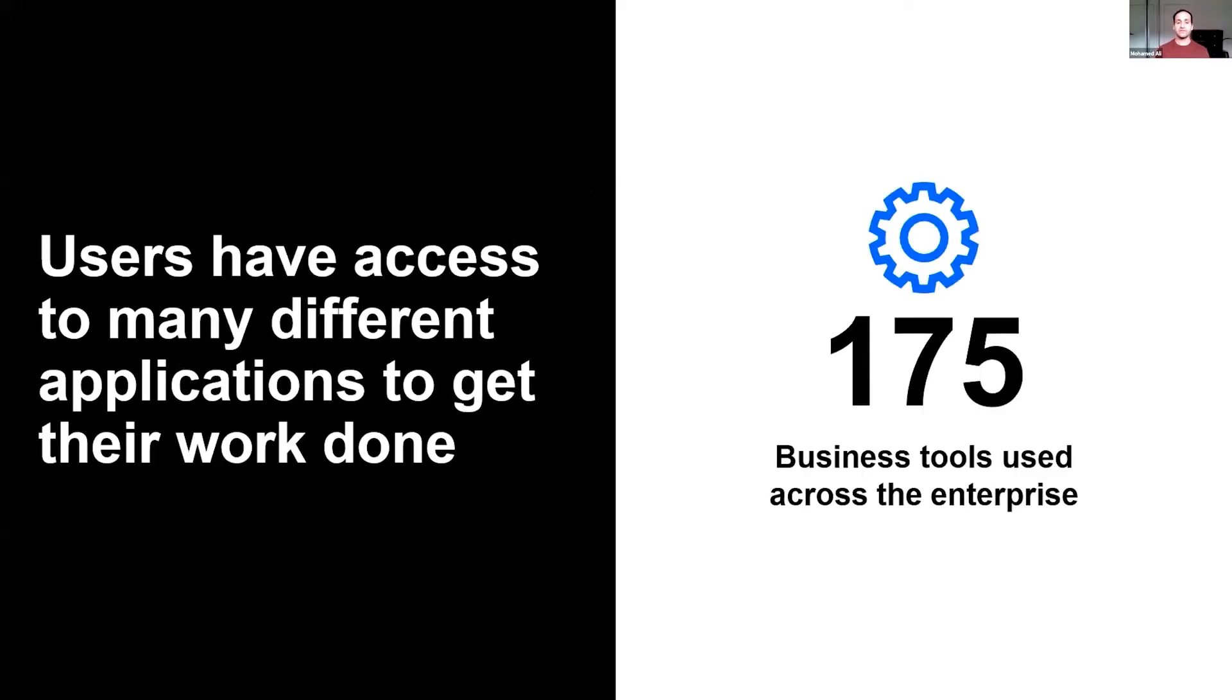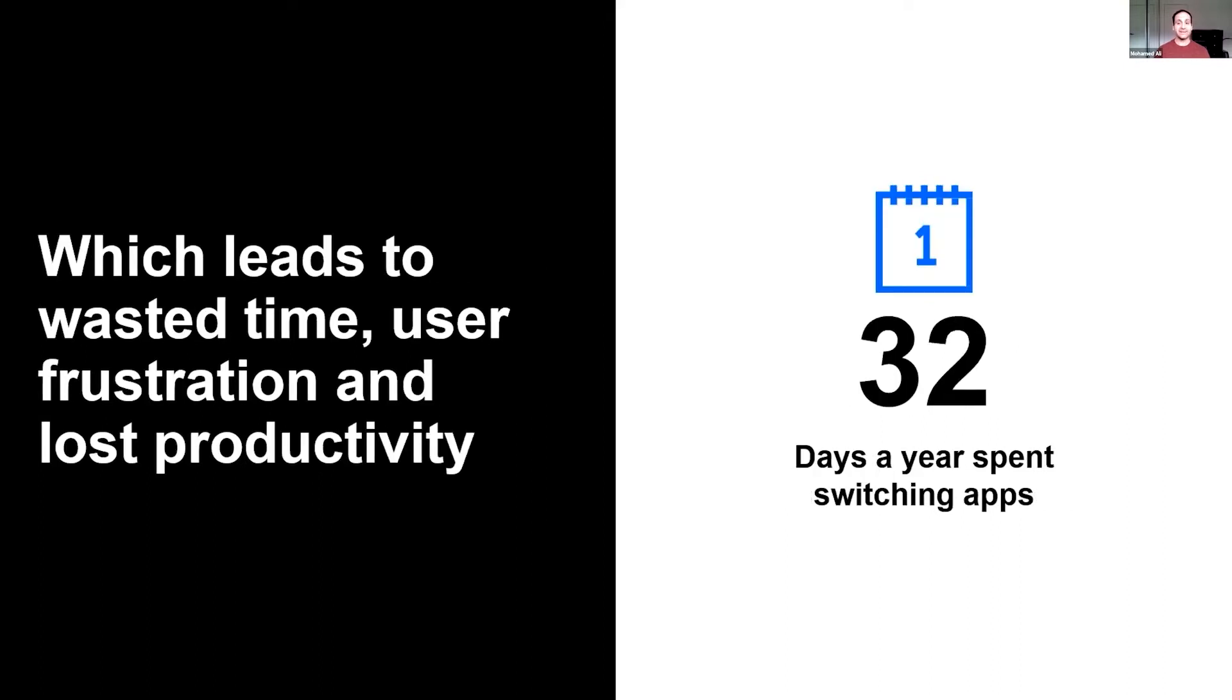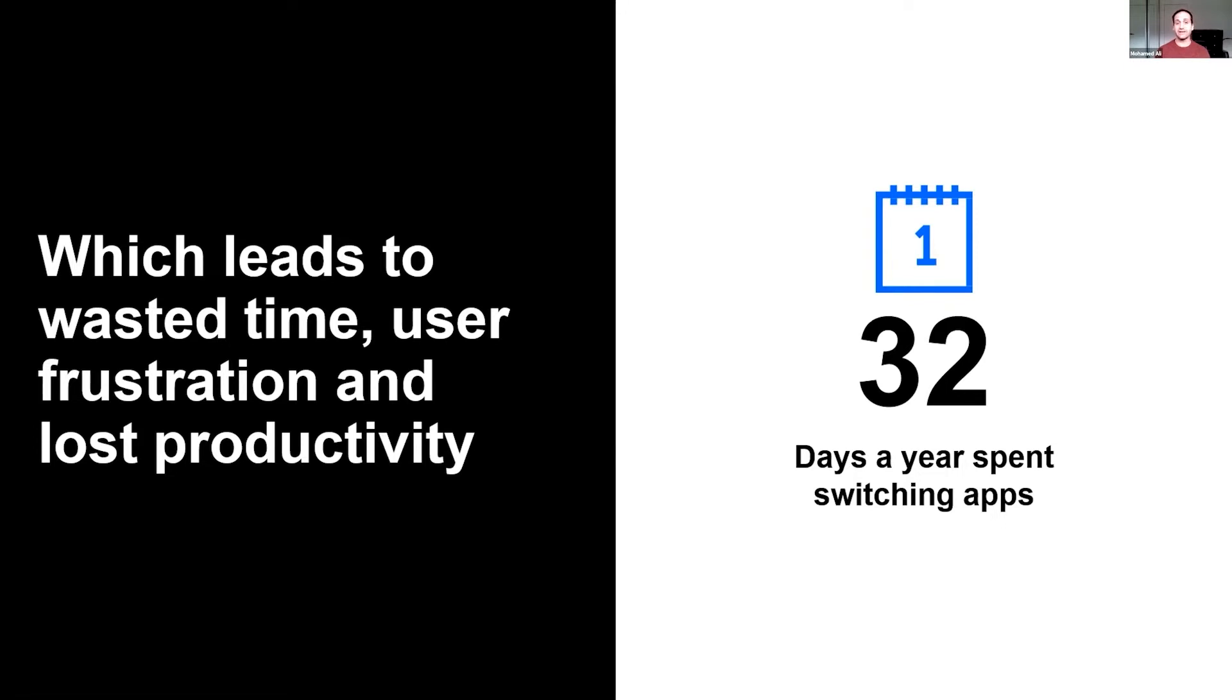I'll give you a bit of an overview. From the feedback we've gotten from our almost 900,000 customers worldwide today, what we've understood is there are a lot of different business tools being used, 175 on average. That's an enormous amount just to get your job done. When you think about their connectivity, a lot of the time there isn't any or it's limited. What that leads to is a lot of wasted time, productivity, and a lot of frustration by users, which is understandable. It tallies up to 32 days per user per year just switching between apps.